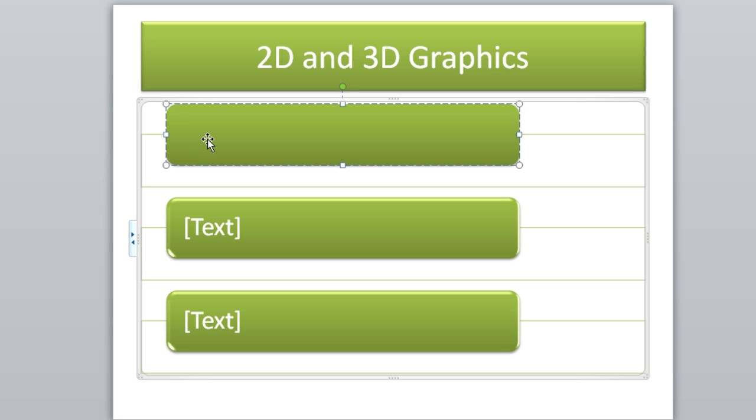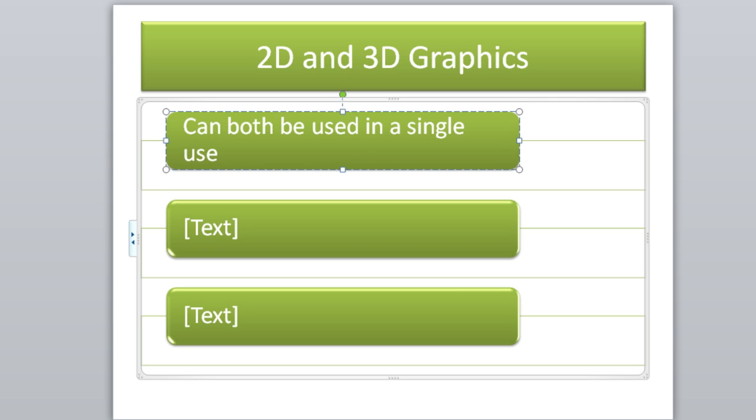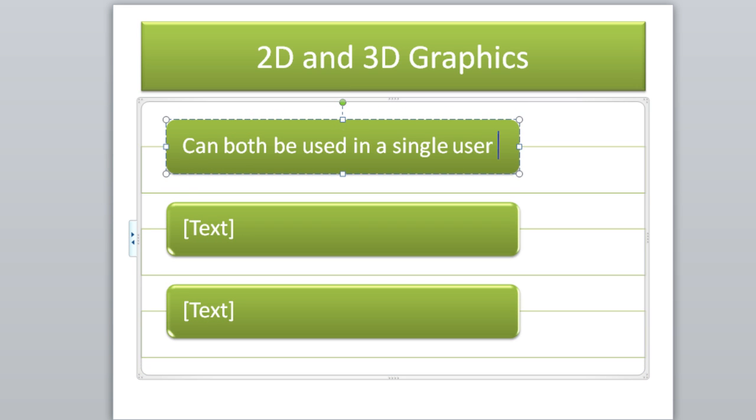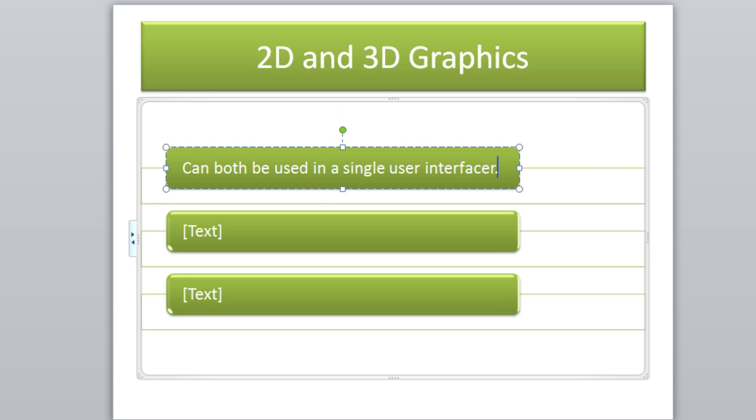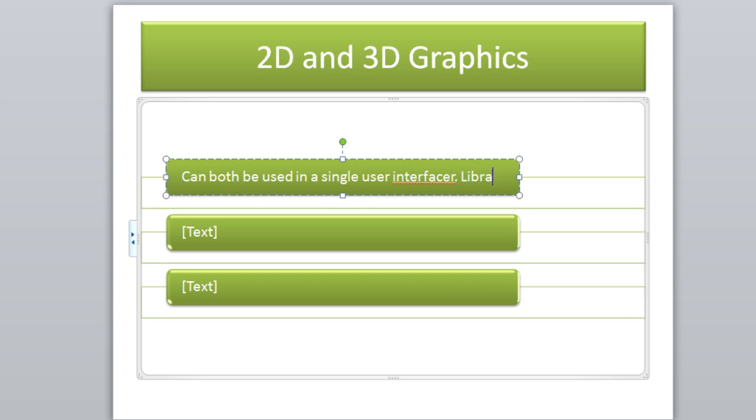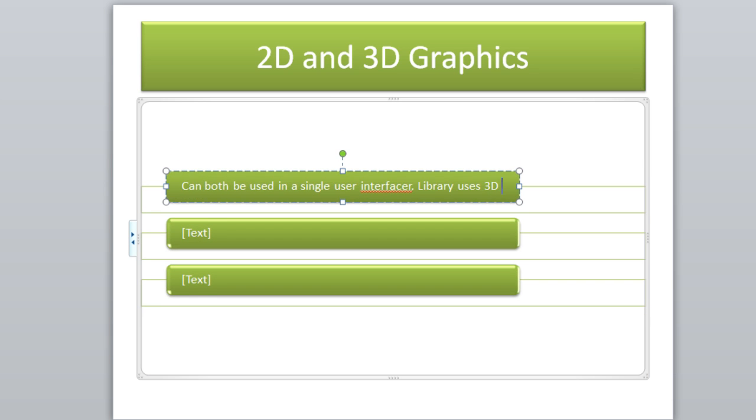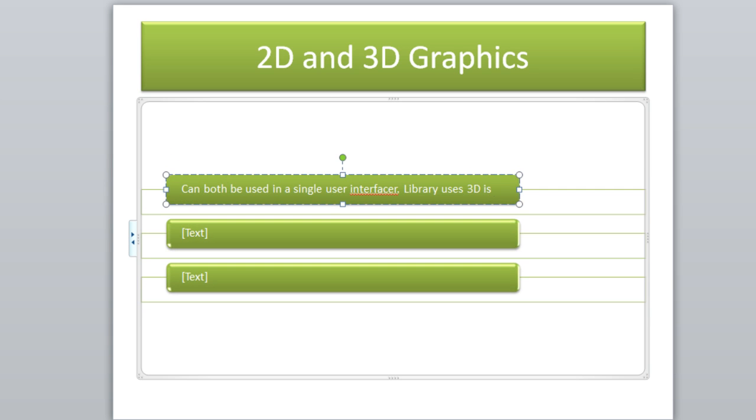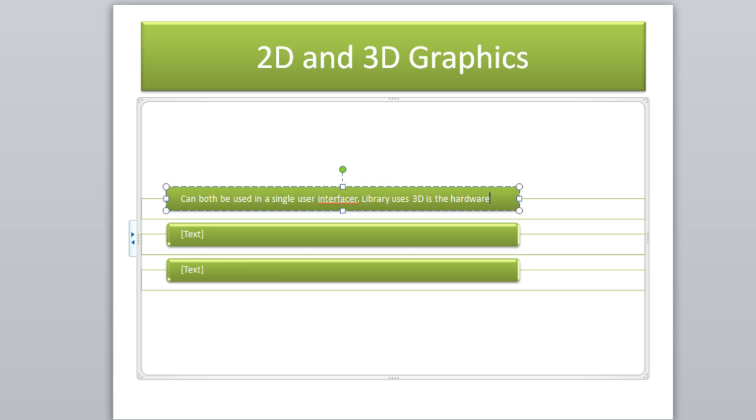So let's put a definition for this. Can both be used in a single user interface. Library uses 3D if the hardware is available.